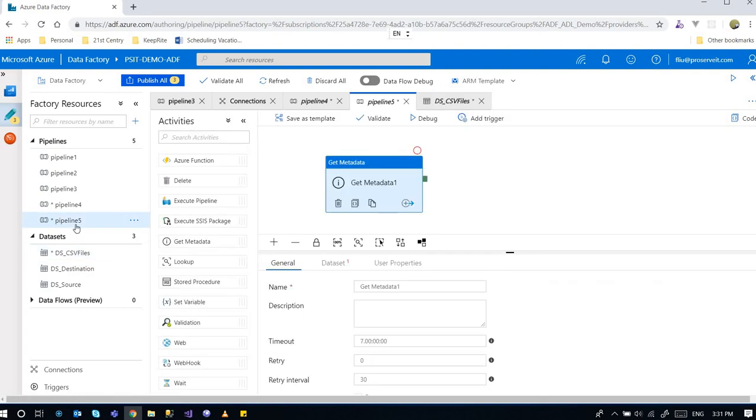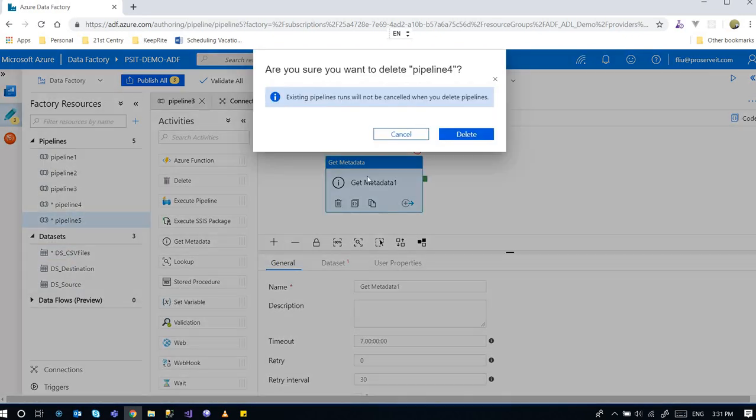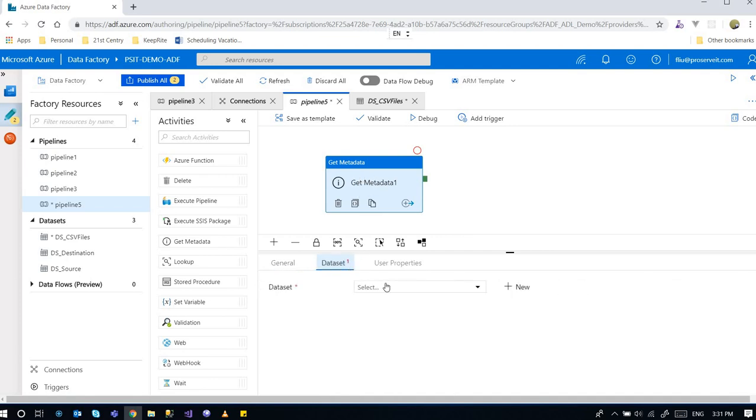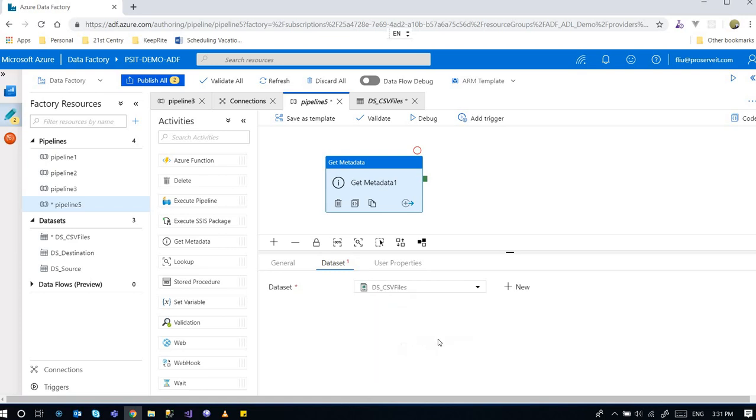Going back to pipeline. I think I'll delete this thing that I didn't finish last time. So I'm here and this is the get metadata. And now I need to configure it. Go to data set and select the data set that I just created, the CSV files.